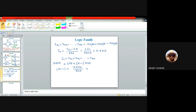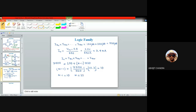Setting 100 + (N−1)×320 = 3400: (N−1) = 3300/320 ≈ 10.3. Taking the floor function, N−1 = 10, giving N = 11. The calculated fanout for this RTL gate configuration is 11.